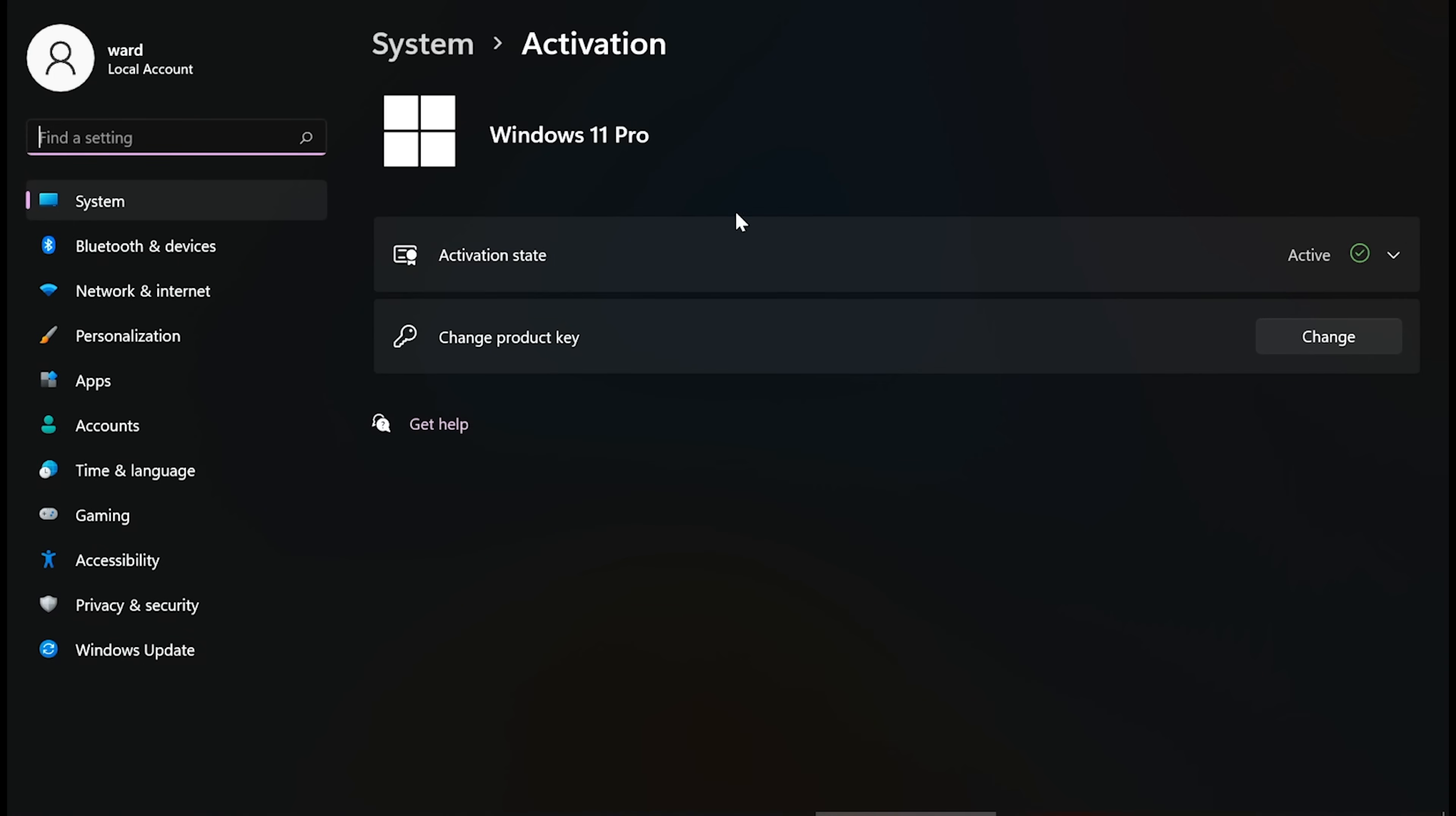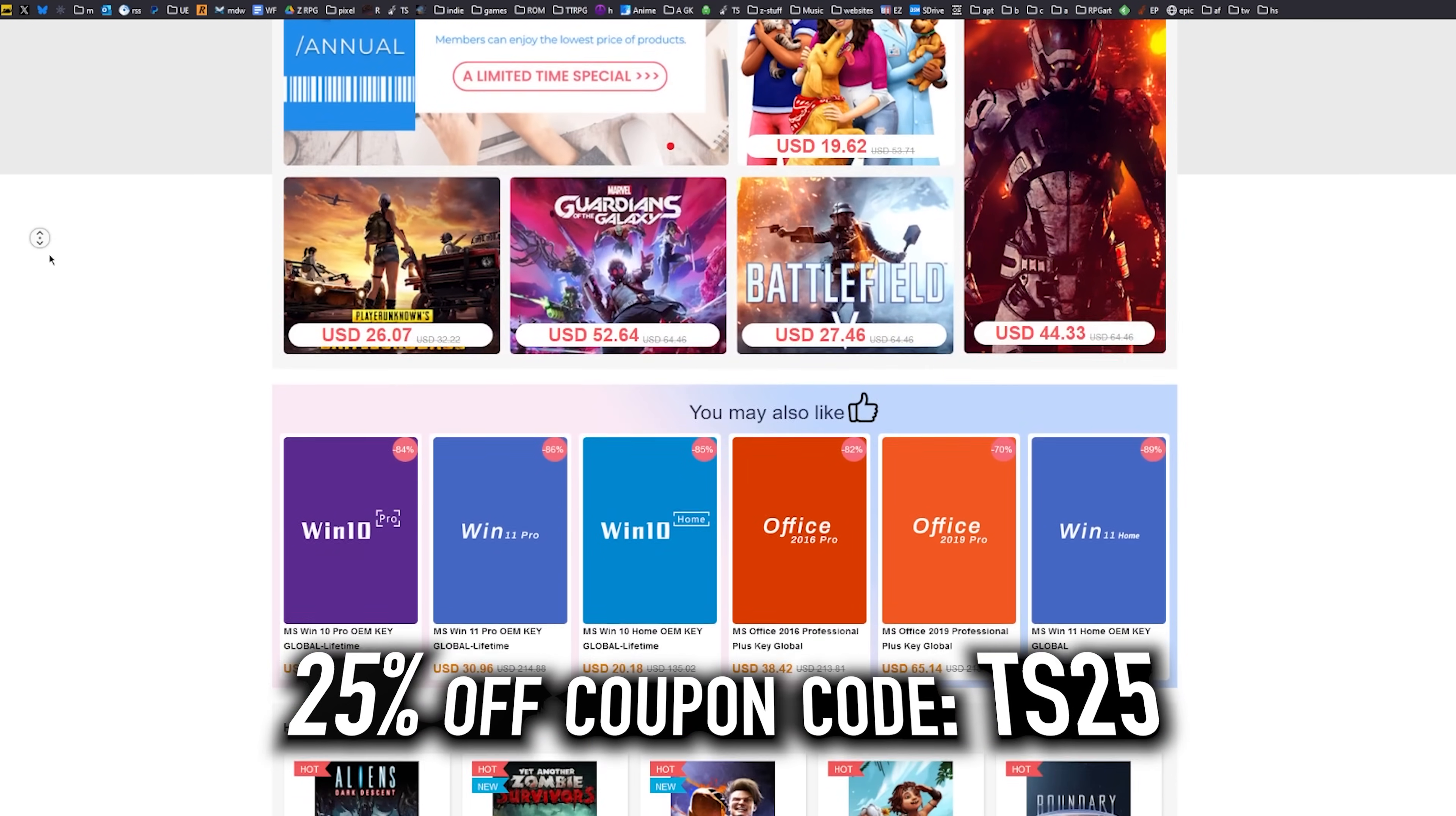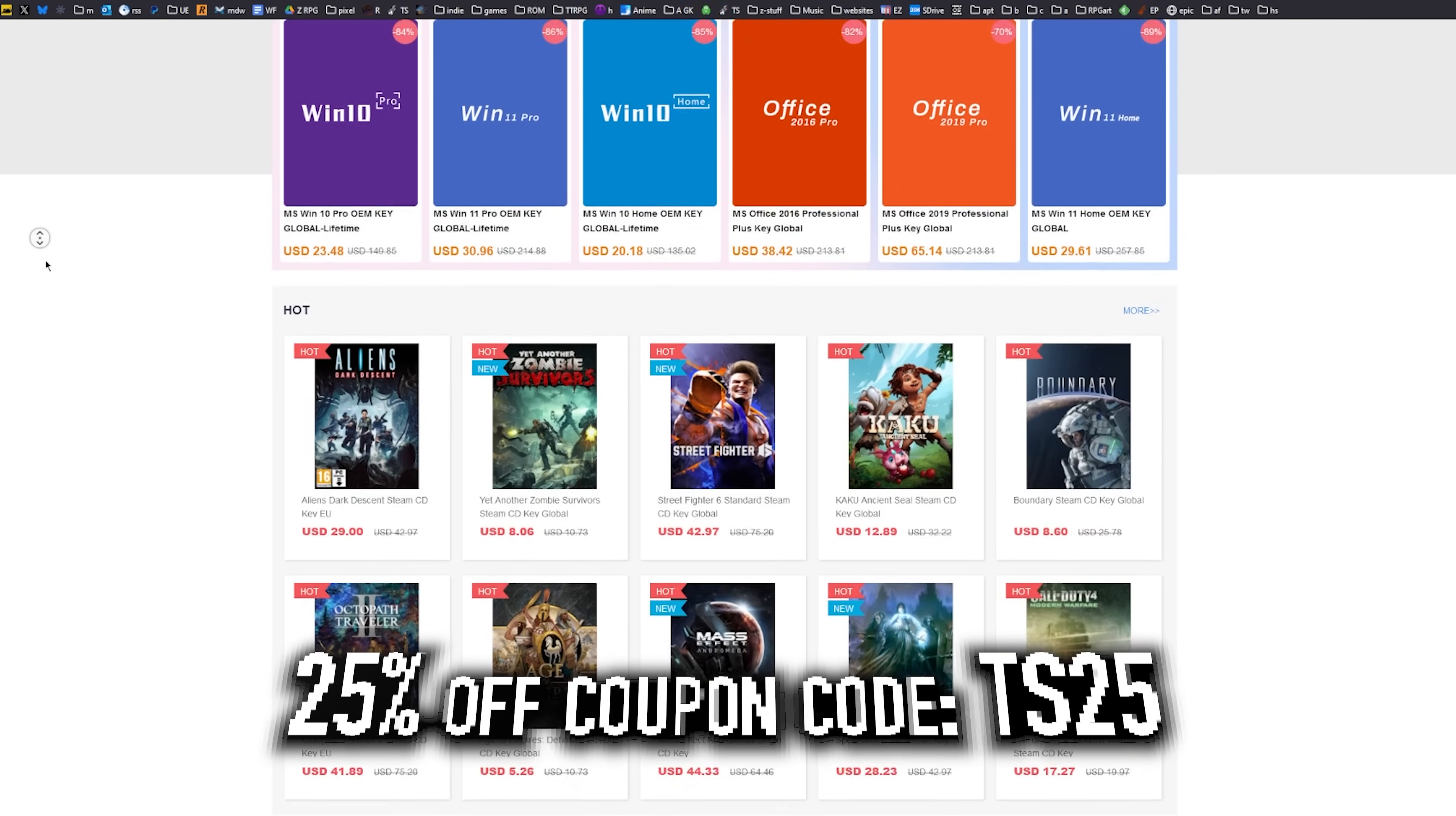Hit start. Type activate. Click on activation settings. Paste it in there. Click on next, and you will be activated. So head on over to hookies.com to get yourself an OEM Windows key at a price that makes sense.